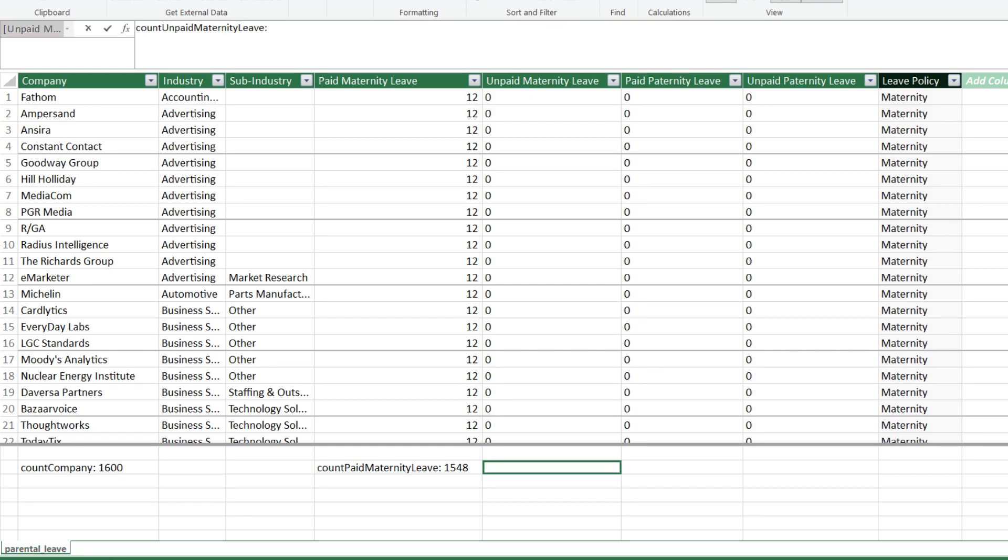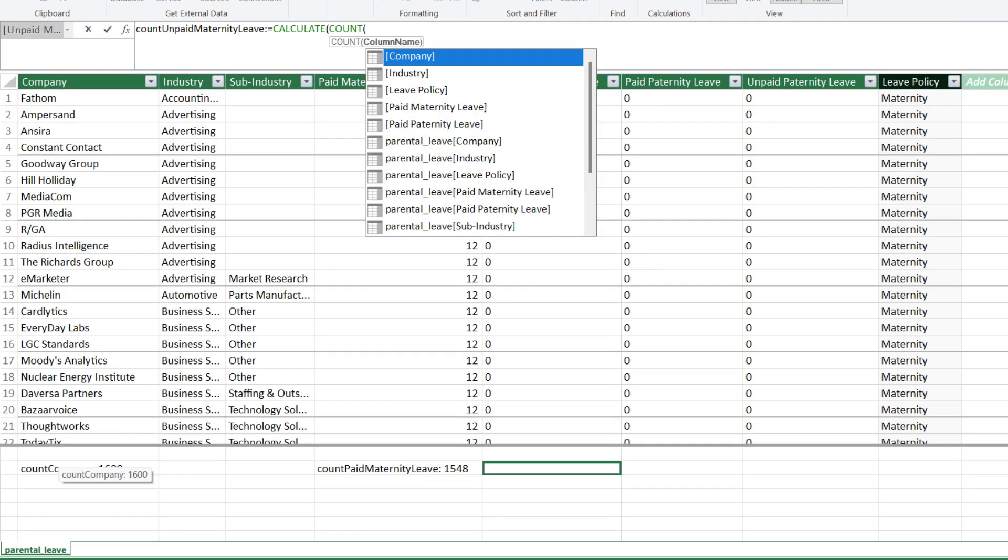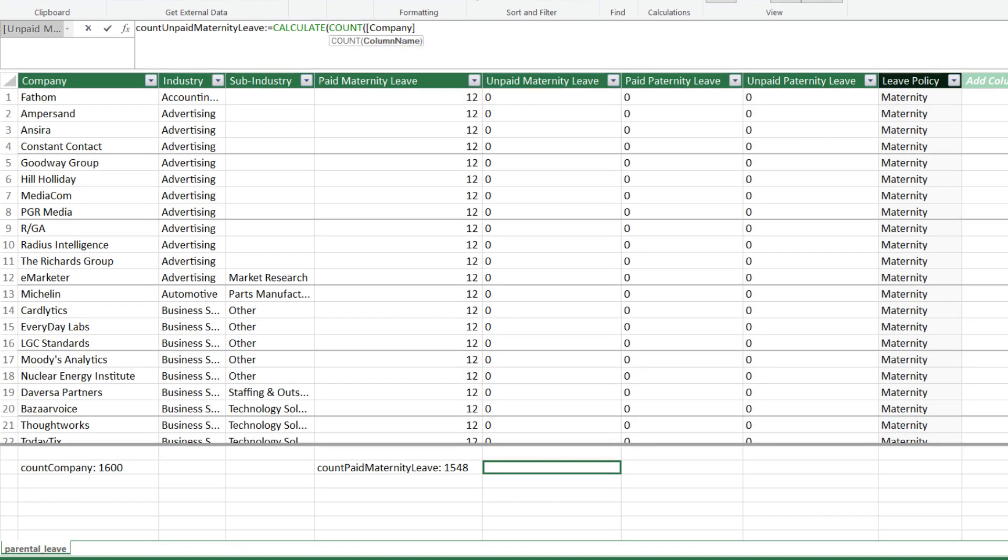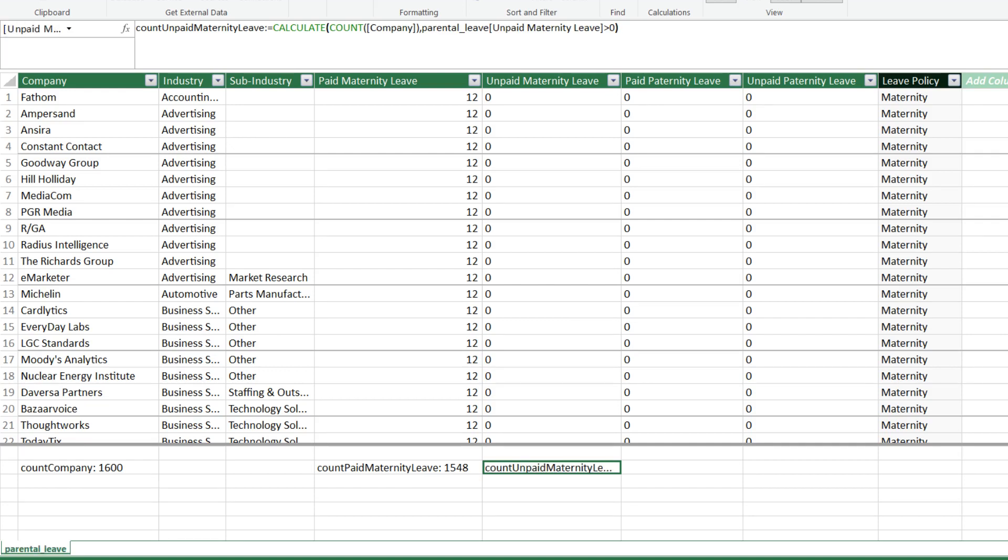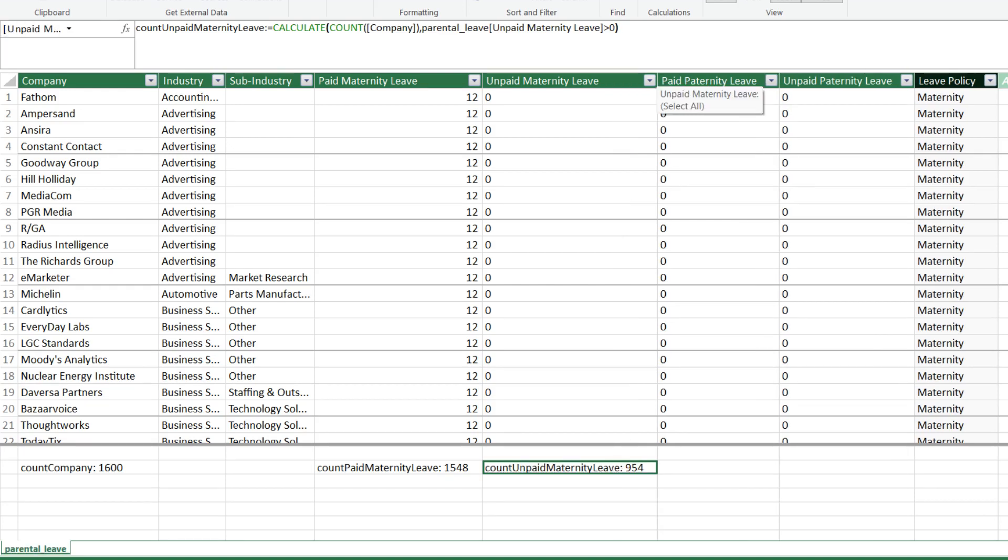Let's repeat it again. Use the CALCULATE and COUNTIF function to count the number of companies if the unpaid maternity leave is greater than 0. 954 companies are offering unpaid maternity leave.